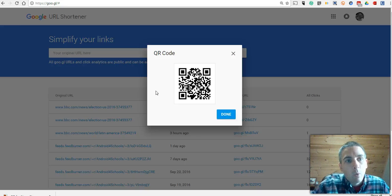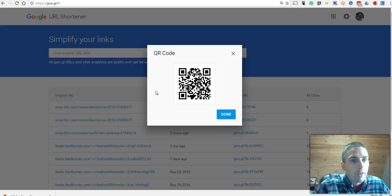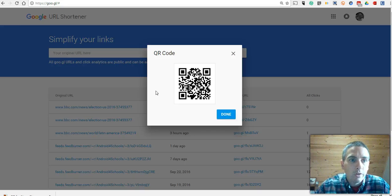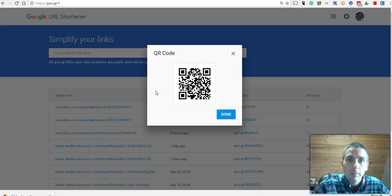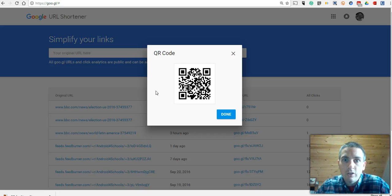So that's what you can do with goo.gl, Google's URL shortener. For more tips and tricks like this, please check out freetechforteachers.com.